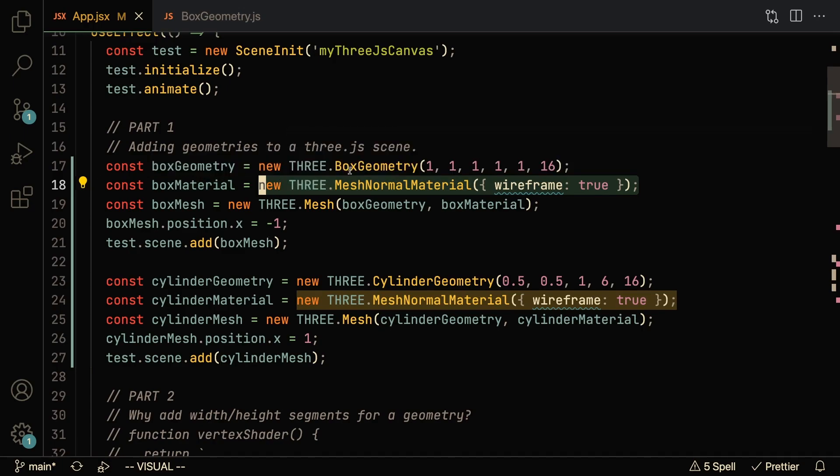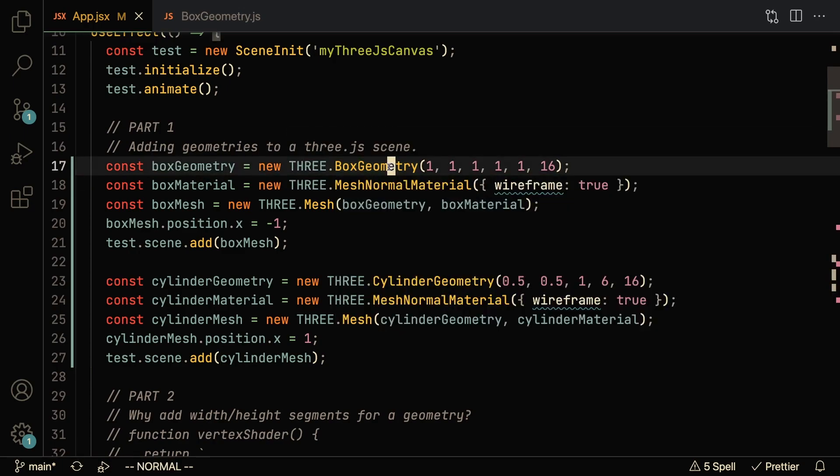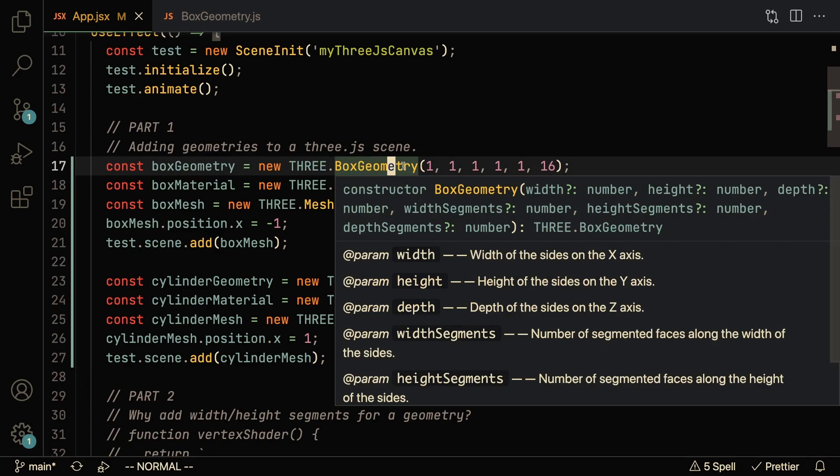Now let's actually take a look at what this box geometry is and how it's getting defined. If you hover over the constructor, you can see that you can pass in about six parameters. Fortunately, Three.js has made all of these parameters optional, so you can see here that all of these have question marks next to them: height, width, depth, and the other ones as well.